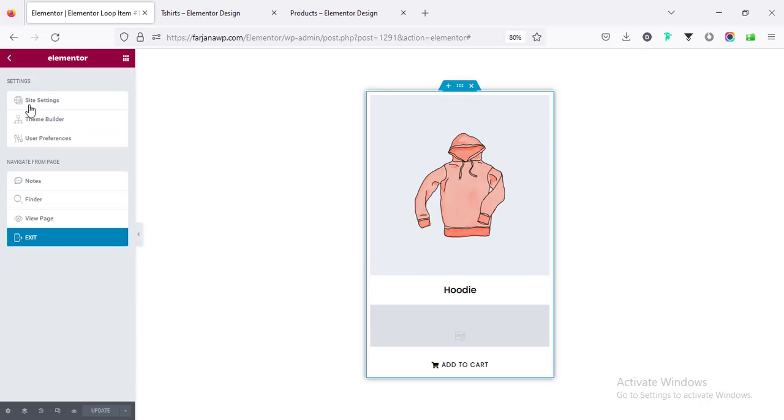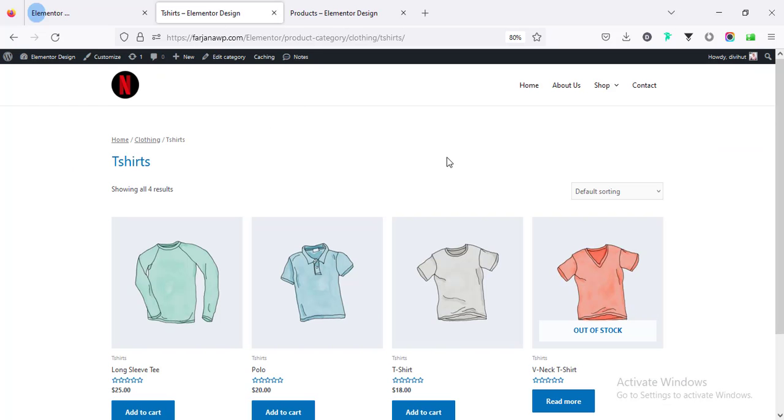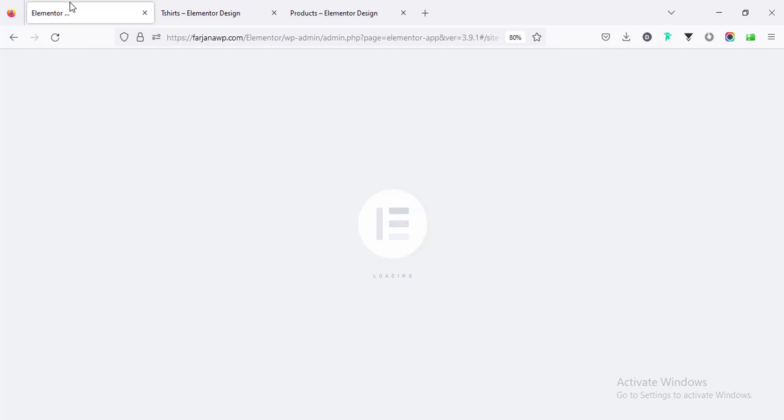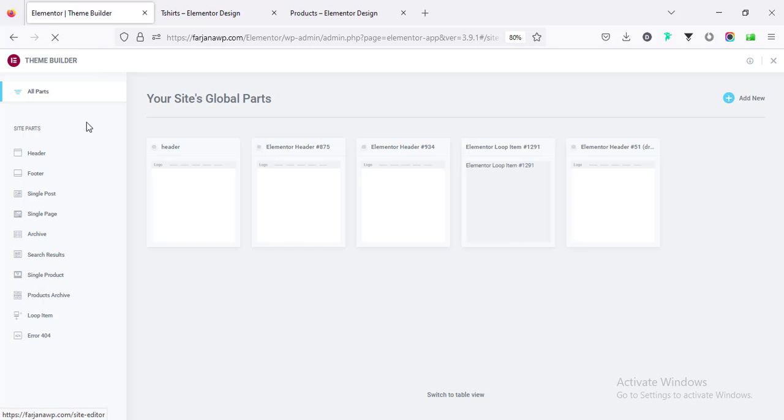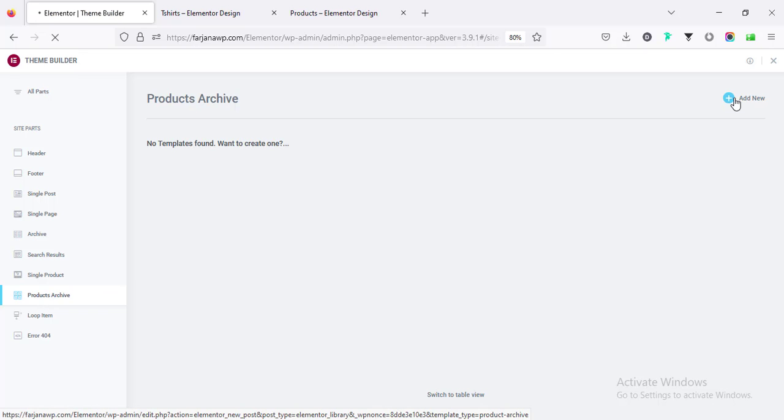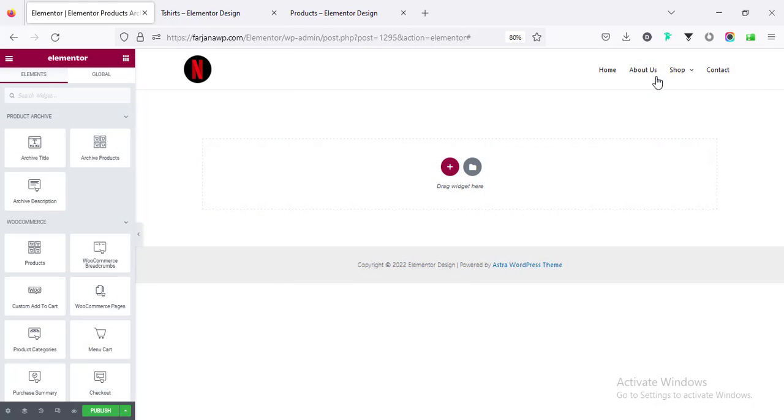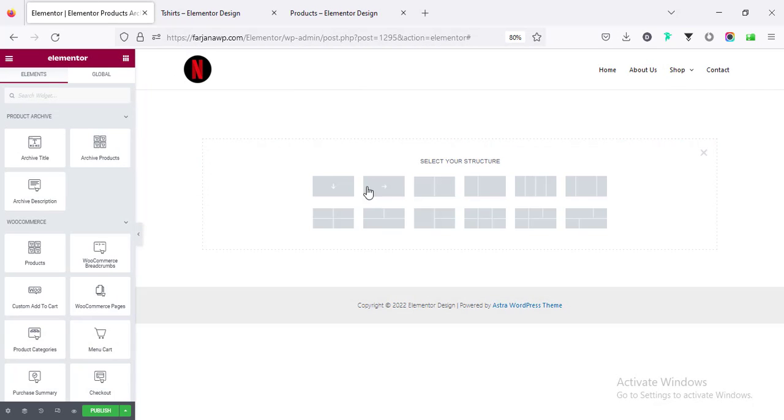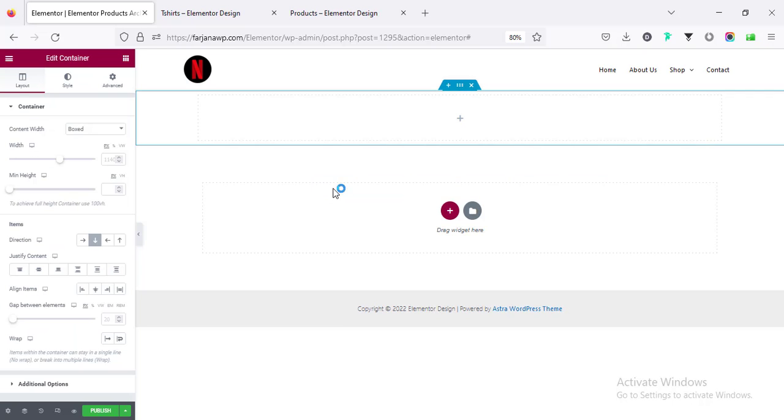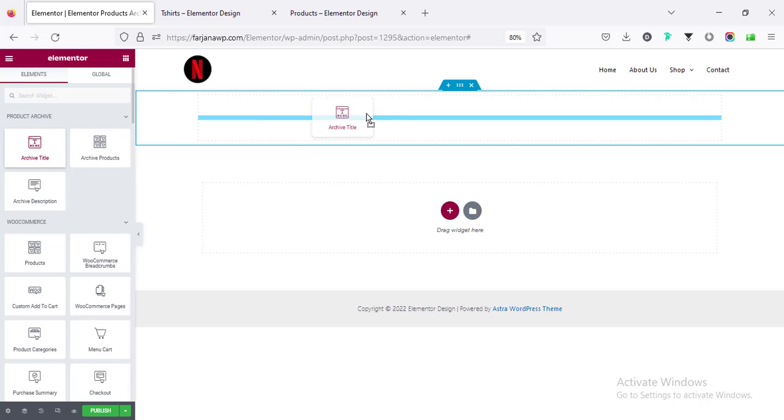Alright so our single item design is done or we can update it later if we want. For now I'm going back and again going to theme builder, this time I'm going to design the whole page template. In the same way going to product archive, going to add new. You can cross it the plus icon, taking this container.